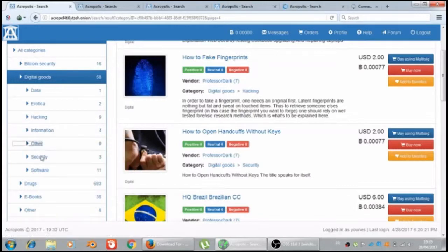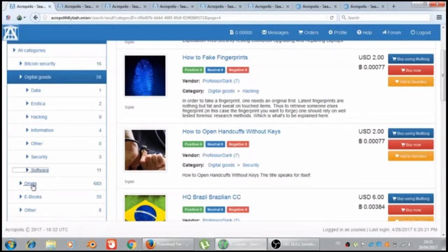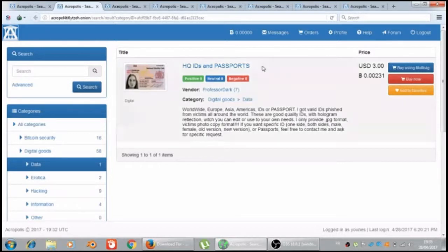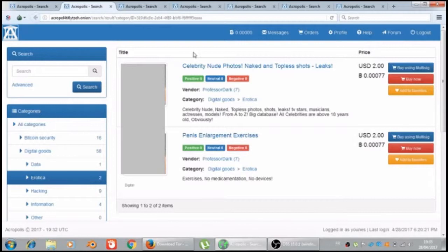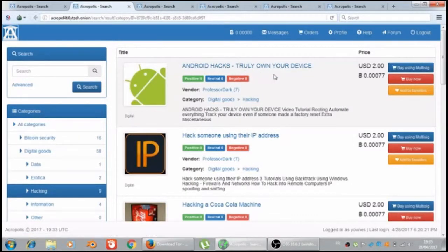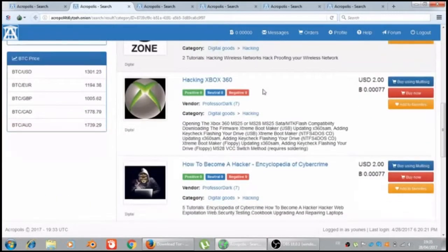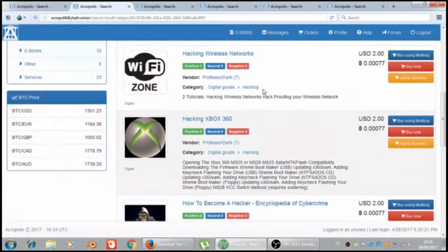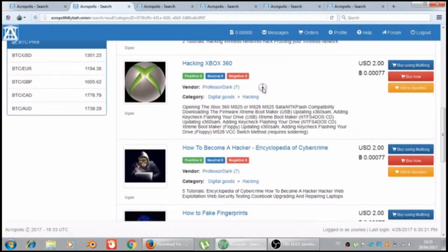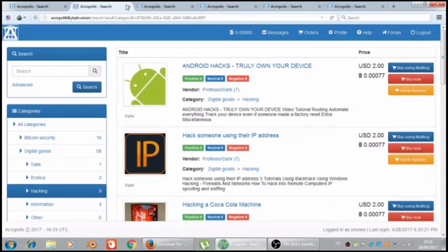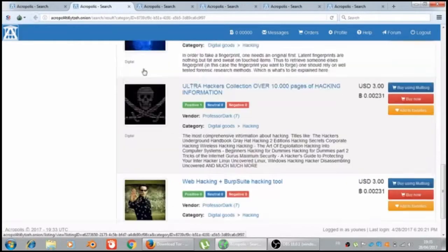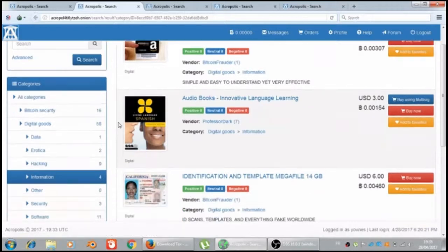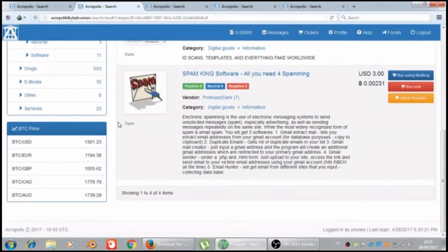Let's go here and to the drugs. Let's see what we got in the data: HQ IDs and passports. Android hacks, truly own your device.